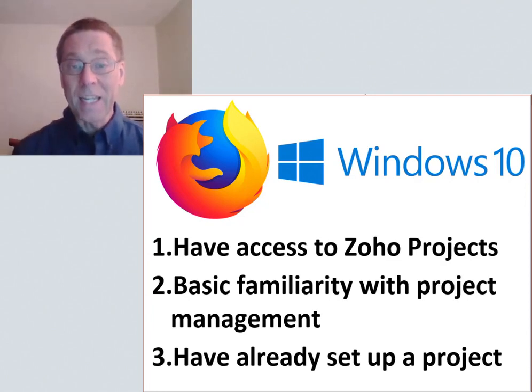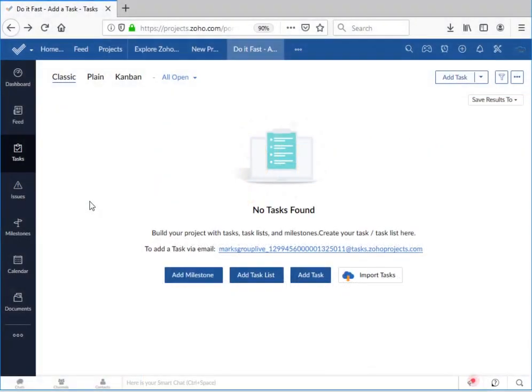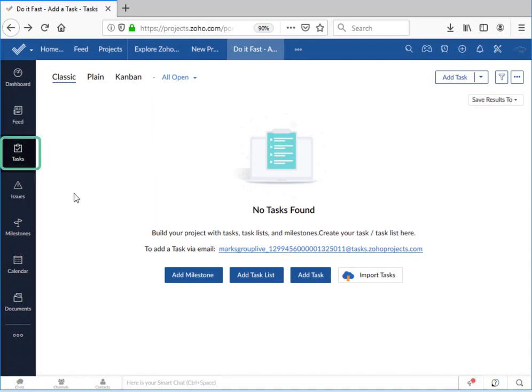Now immediately after we set up a project in Zoho Projects, the first screen we get is this one. This is actually the tasks tab and it makes some sense for Zoho to start a project here.